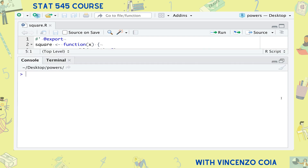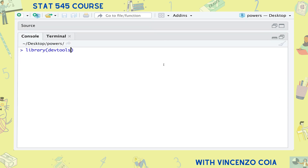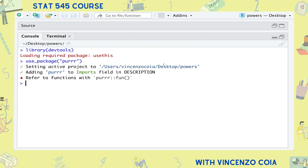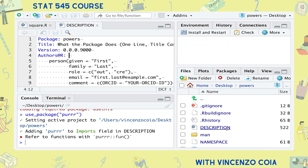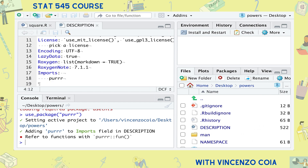But that's not enough — you still need to list purrr as a package dependency. You can do this by running the use_package function once, and your package will now have access to purrr functions. The use_package function simply adds a line to the description file. There are a few different ways to add package dependencies, but this is the most recommended way. Hopefully you're getting the sense as to why the devtools package is so useful — it just takes all the manual work out of package creation.